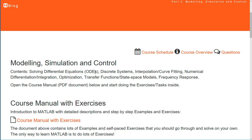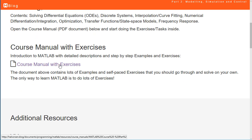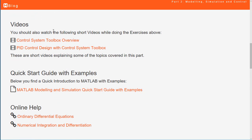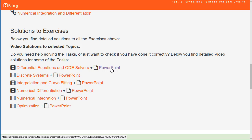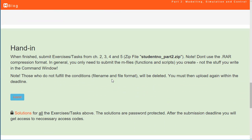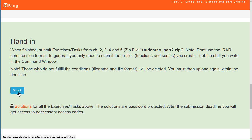In Part 2 you will learn how to solve differential equations using MATLAB, solve and simulate discrete systems, curve fitting, numerical differentiation and integration, and more. Click on the course manual and do the exercises within the document. Watch the help videos if you need additional support — there are also videos with complete solutions and detailed PowerPoint step-by-step instructions. When finished, click the Submit button to submit your Part 2 code.